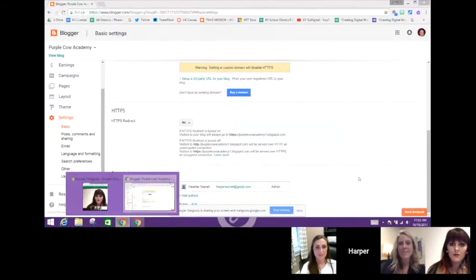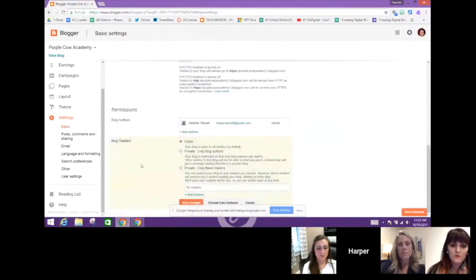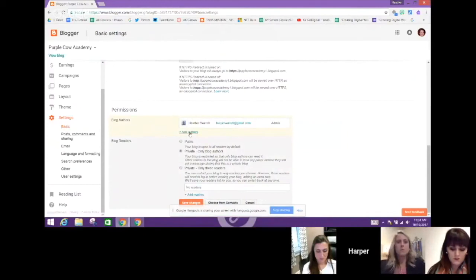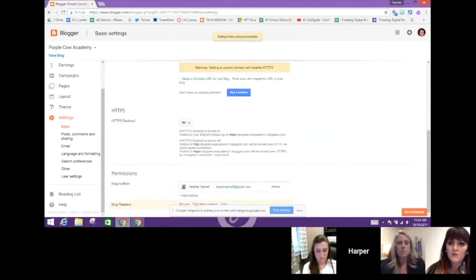When you scroll down to the bottom you will notice the option to make your blog private. Where it says Blog Readers, you click Edit and you have the option 'private — only blog authors.' Because you're going to want to make every teacher an author on your blog, click 'private — only blog authors.' I'll go ahead and save that. Now I've made it private.